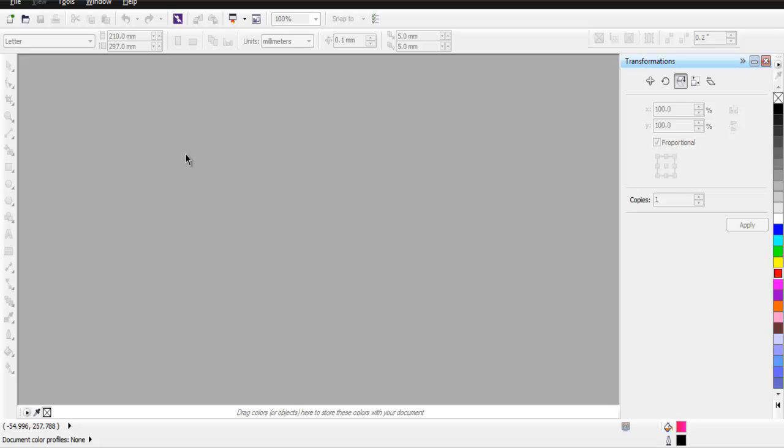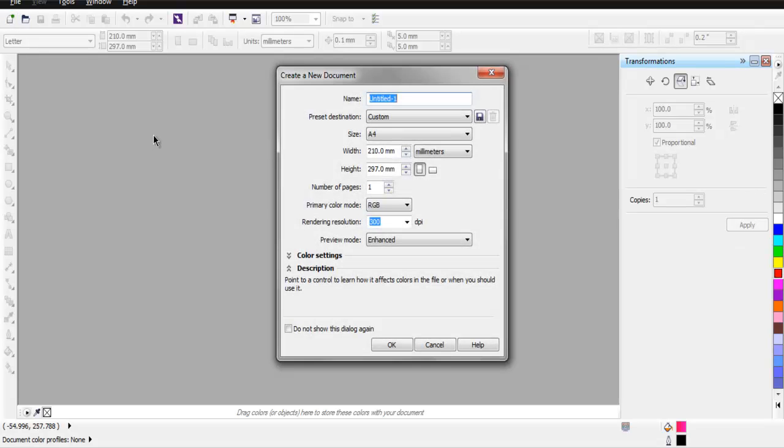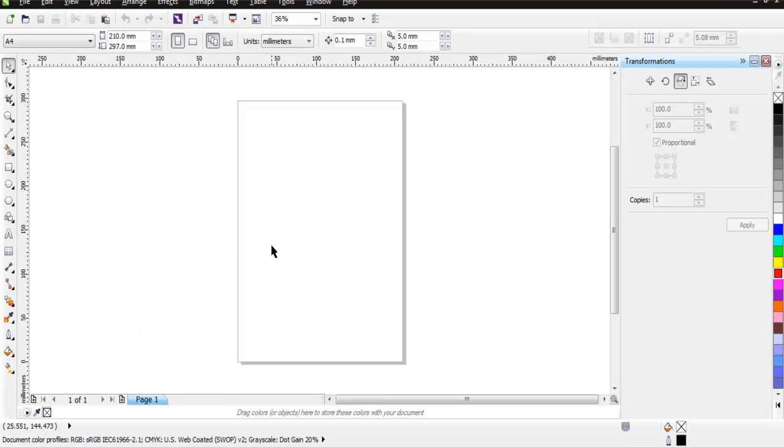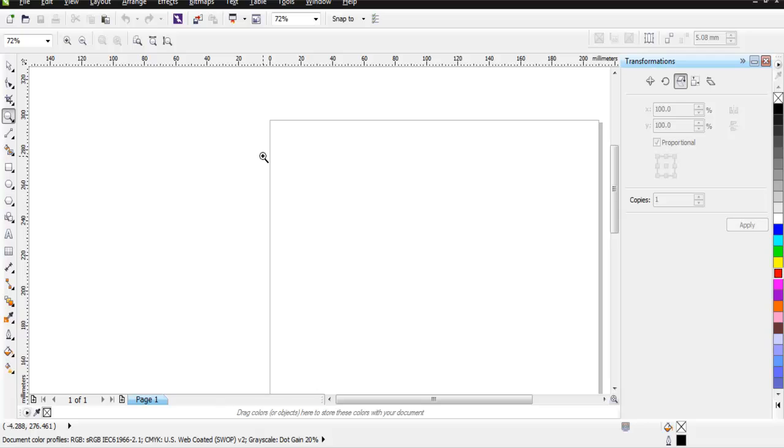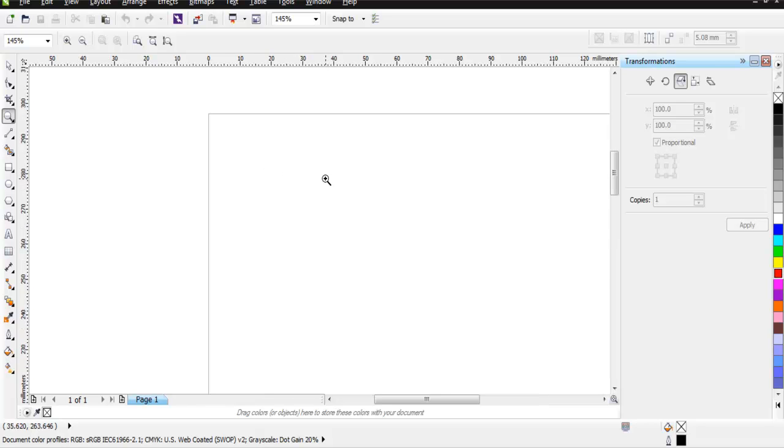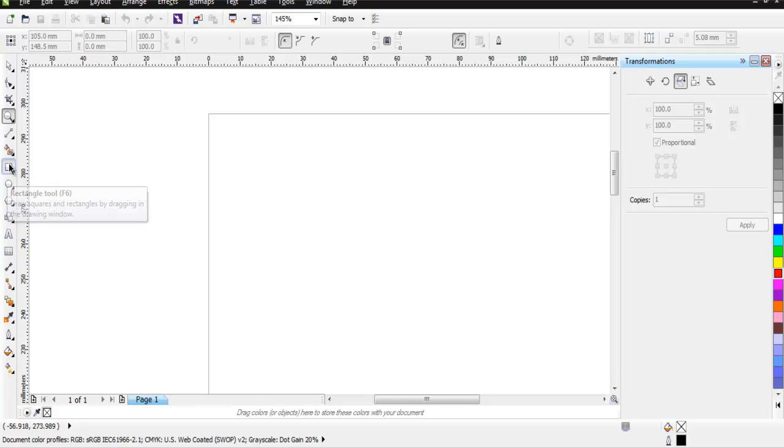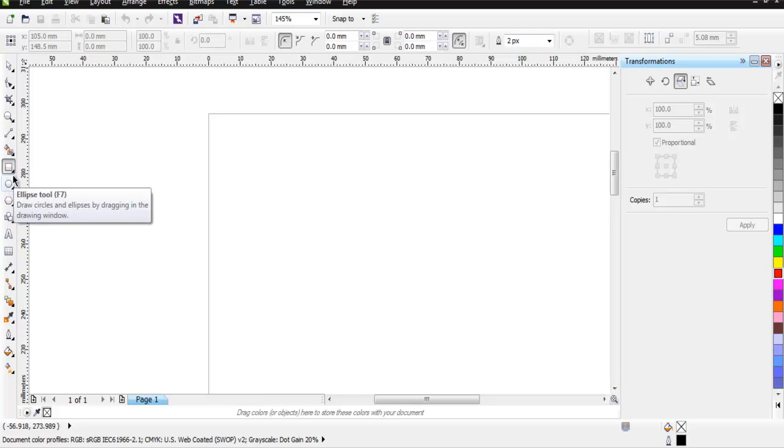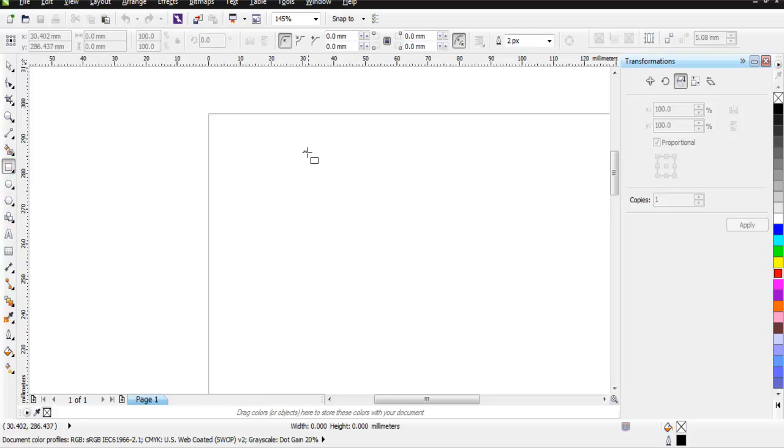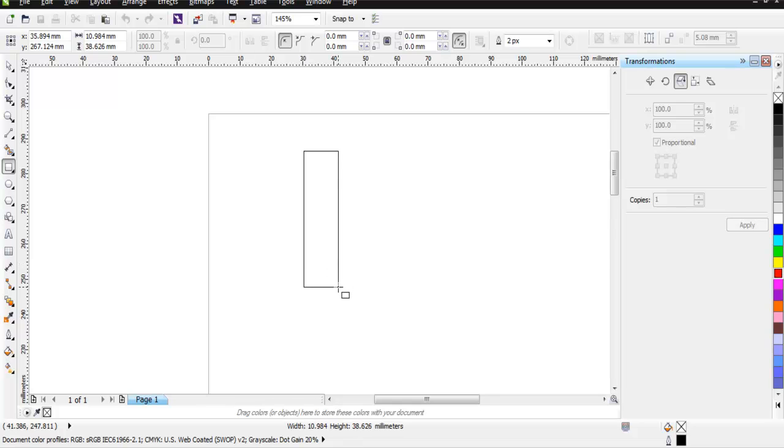So let's first create one document in CorelDRAW, and here I am choosing A4 size. Let's zoom in a bit so that we can properly cover our object. Now I'm going to use this rectangle tool.